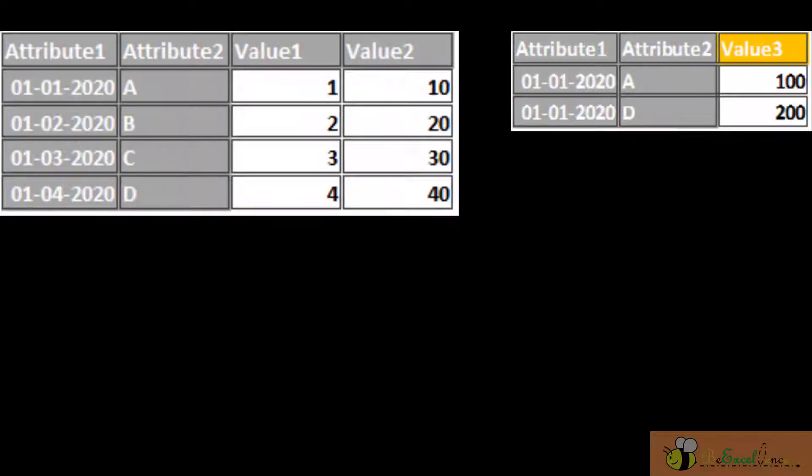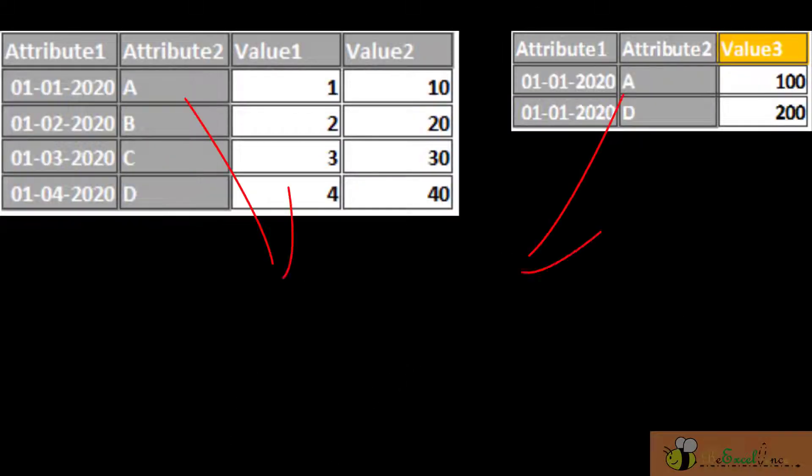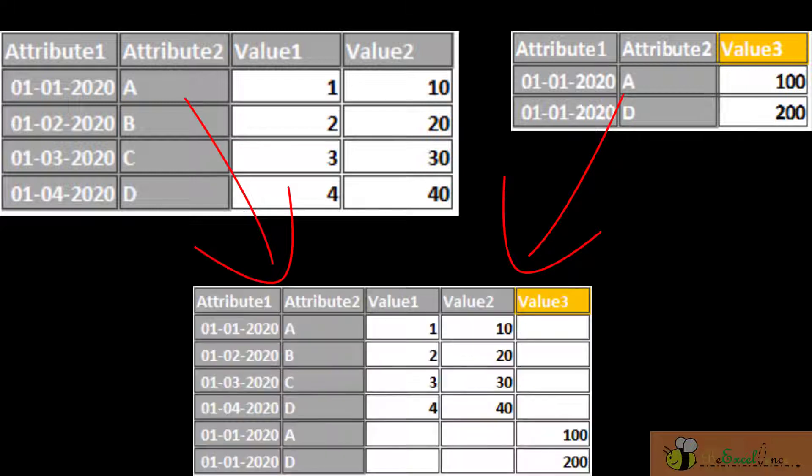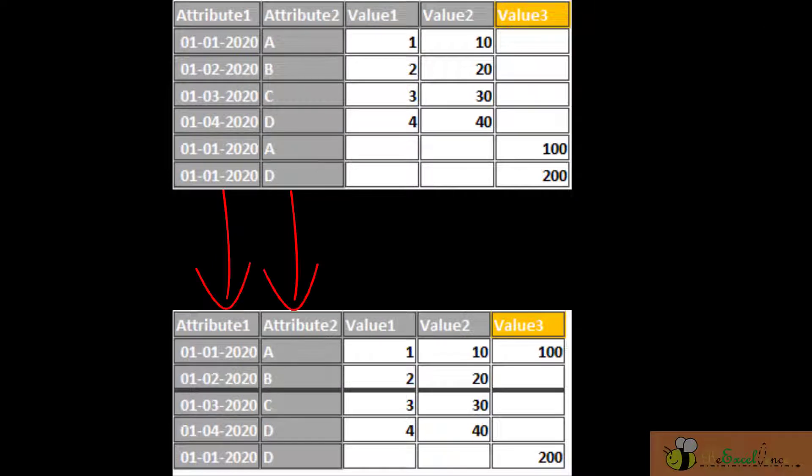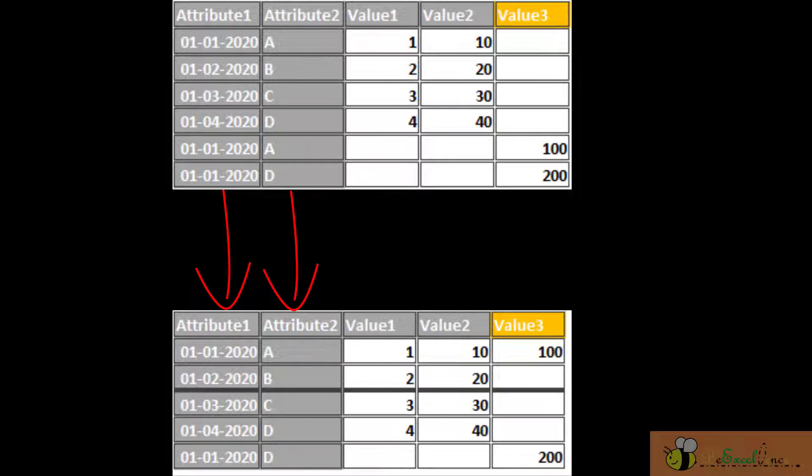In this video, we will do the same. But first, we will append the two tables together to give the following layout. With this layout, we can further group them together to give our final outcome, the desired outcome. I'm going to show you step by step in Power Query how to do that.